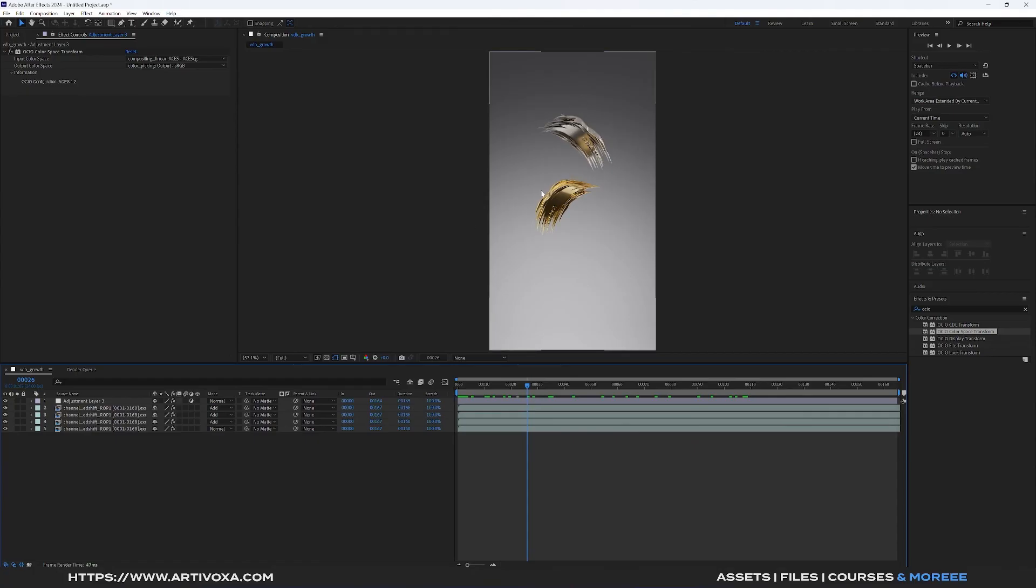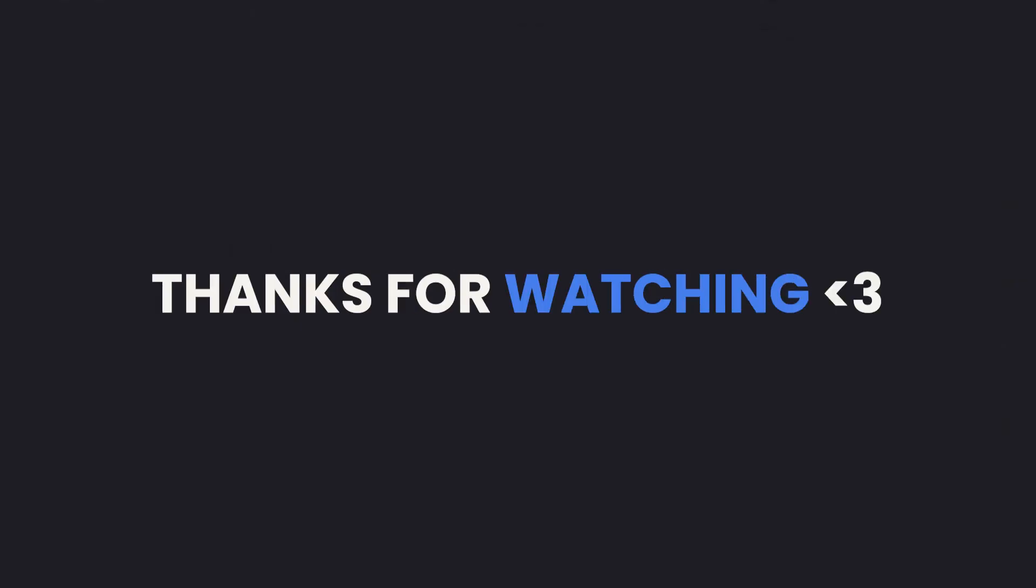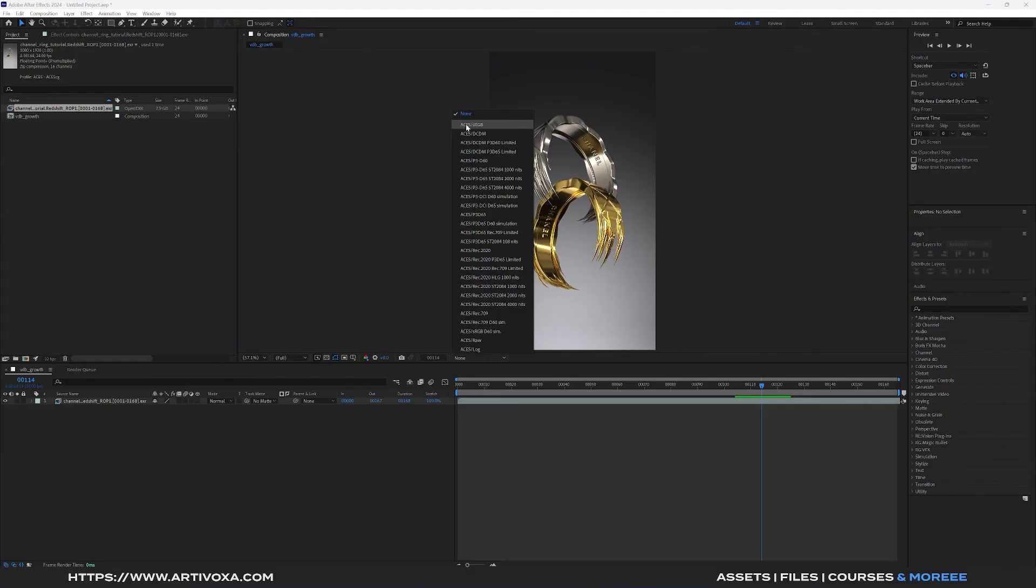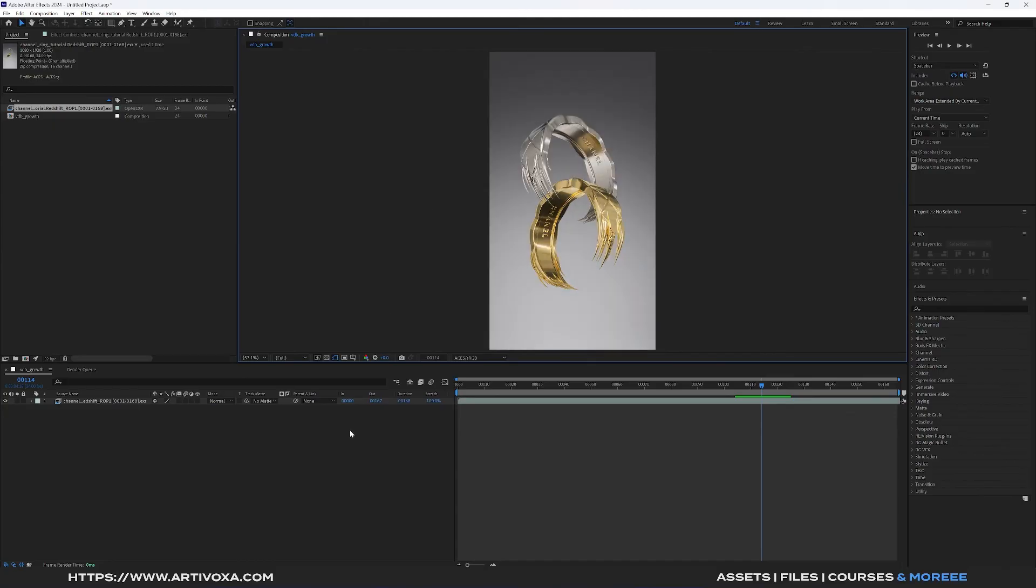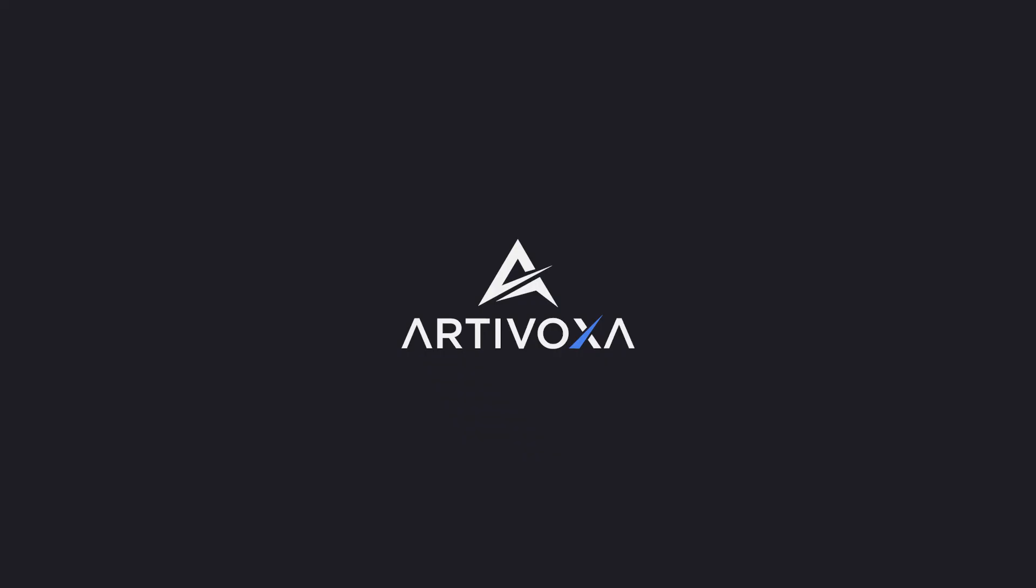That's it for today guys. Thanks for watching and don't forget to subscribe to our channel and check ArtiVoxer.com to get premium 3D resources. See you in the next one. Bye.